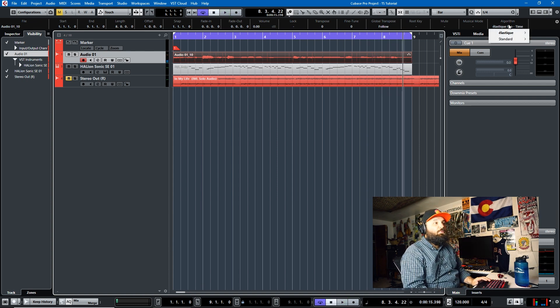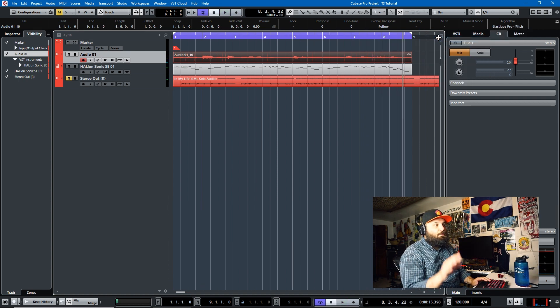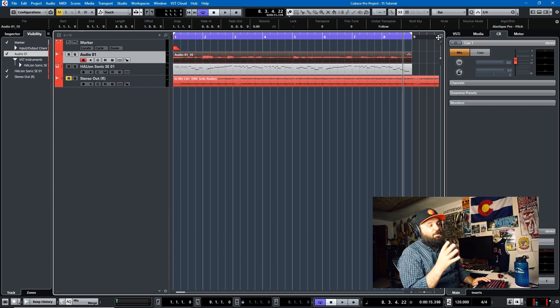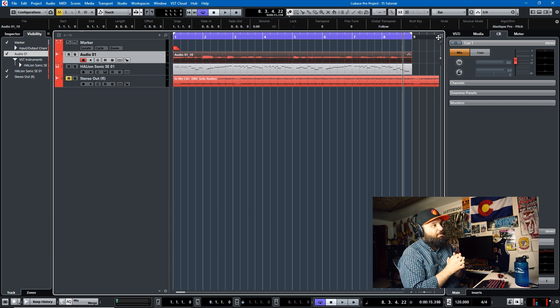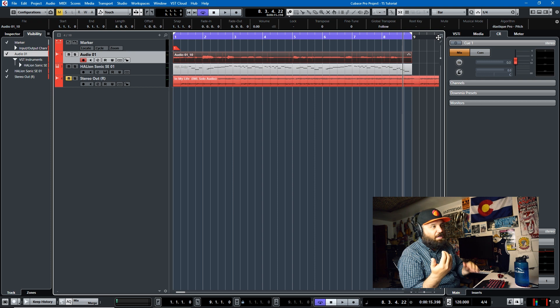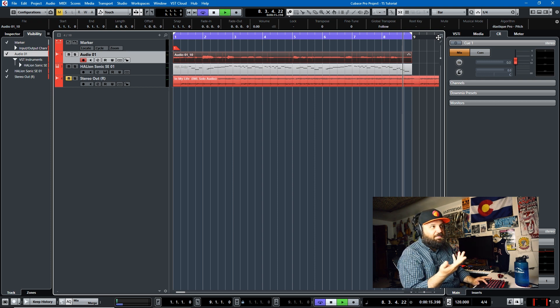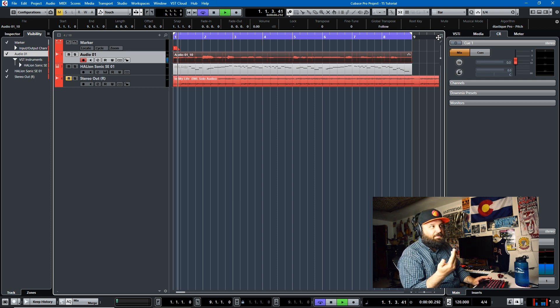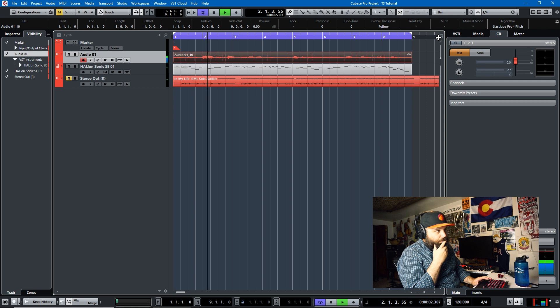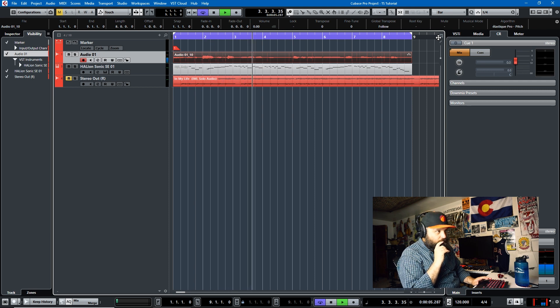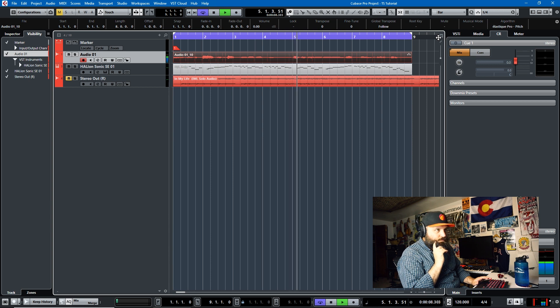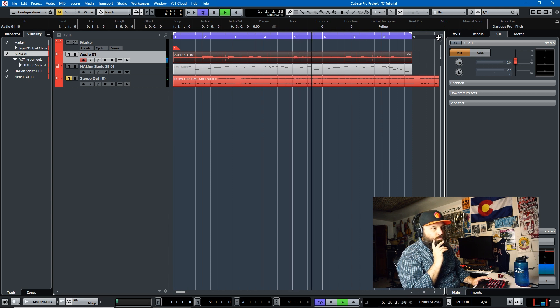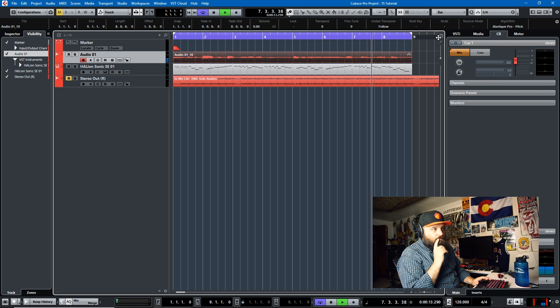Now the elastic pro pitch focuses on preserving pitch more than time. So it prioritizes pitch preservation over timing preservation. So we'll listen to it. It's pretty similar with this sample.